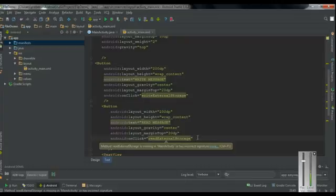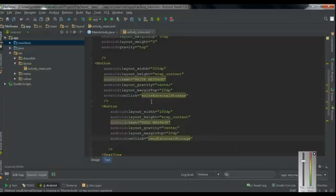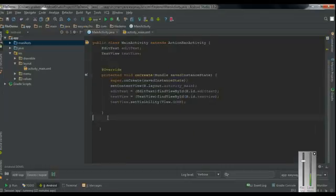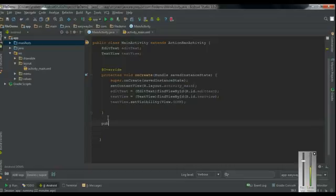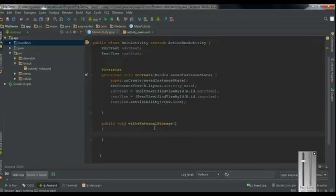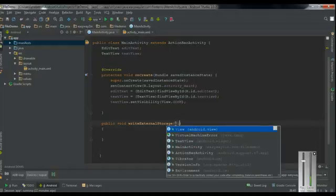Now we have to define these two methods in the MainActivity.java file. I copy the first method, writeExternalStorage, and add the method here. Public void, and add the view argument.